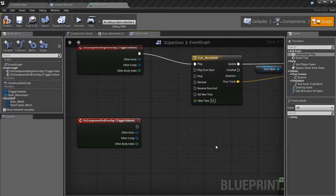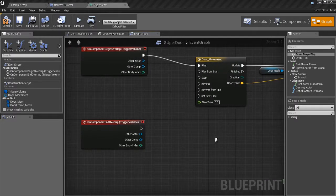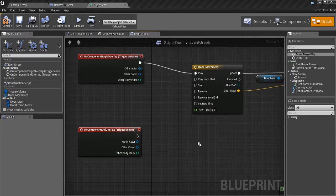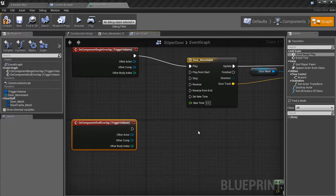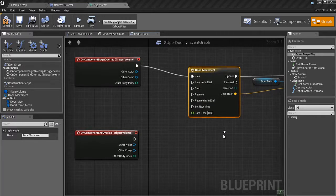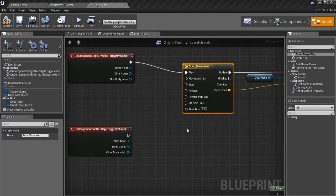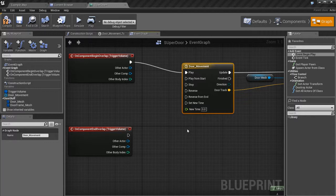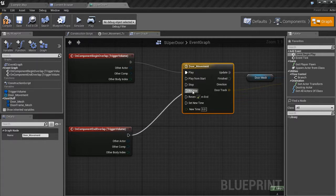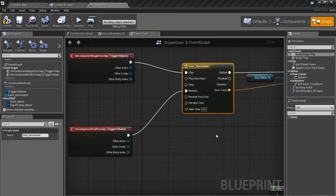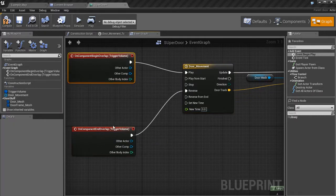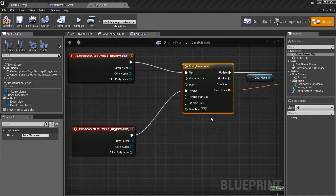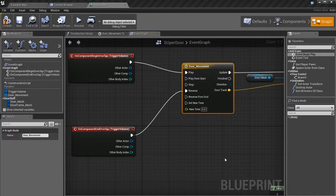And what we're going to do is we're going to start telling Unreal to do stuff when we walk out of the trigger. Now we could create another door movement node. And this time make it so that it moves from negative 300 to zero. Basically reverse. But there's a faster and easier way of doing this. And that faster and easier way is as simple as this. I can take this guy and connect it to this reverse input. And basically what that's going to do is when I walk into the trigger, the door opens. When I walk out, it'll reverse itself, which is pretty cool.